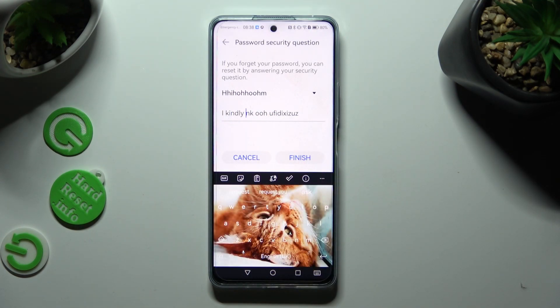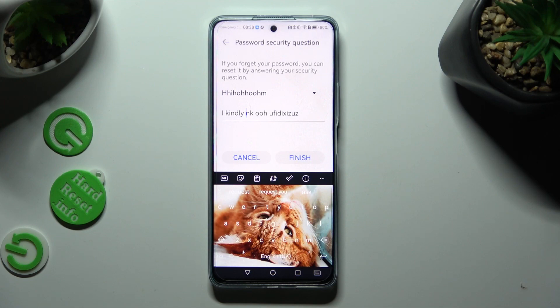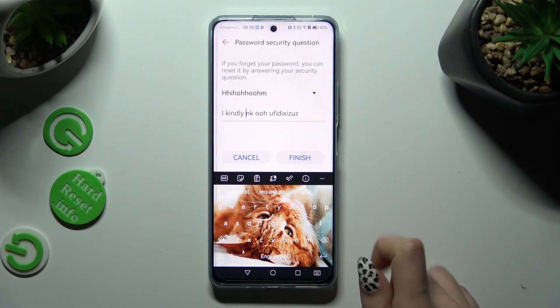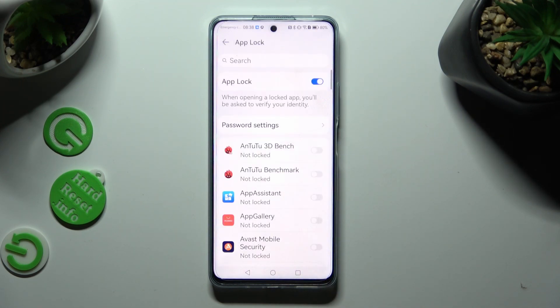When you're ready, tap on FINISHED. And finally, click on the toggle next to the apps that you wish to lock.